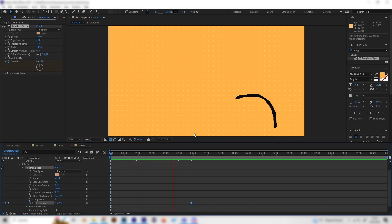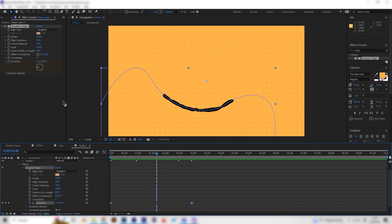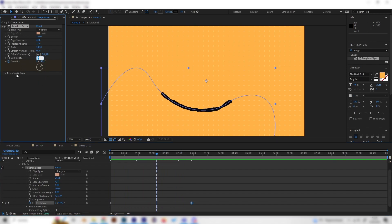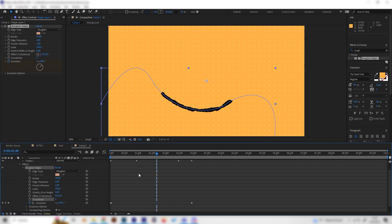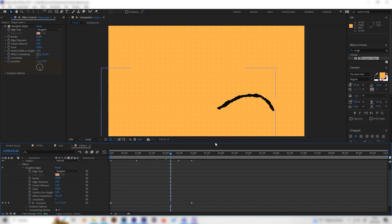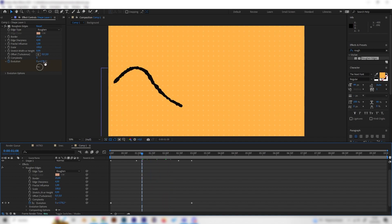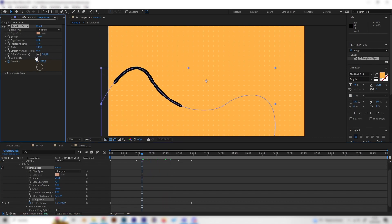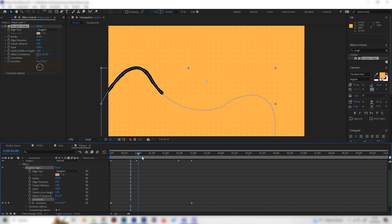This looks really cool. Of course, you can also play around with the other settings like increasing or decreasing the complexity. As you can see, if we increase it, we get more details and this also looks really cool. Or if you decrease it to one, it's really smooth. But that's up to you.